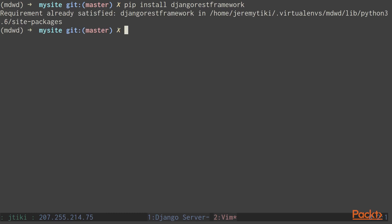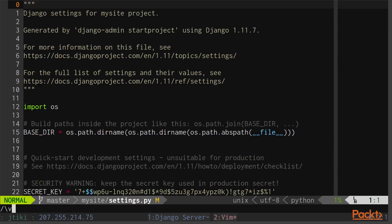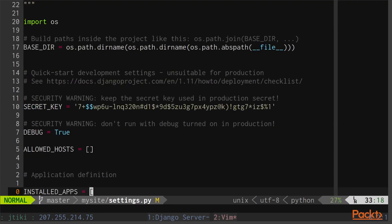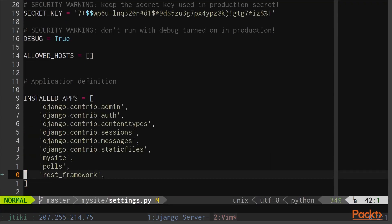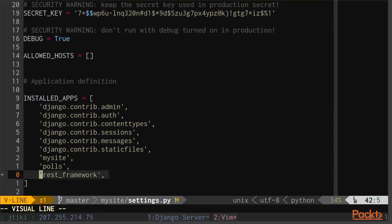As you can see, mine is already installed. Next you'll have to make sure that Django REST framework is in the installed apps. You can do this with mysite settings, and then search for installed apps, and make sure rest_framework is one of the apps.